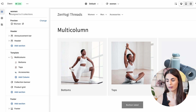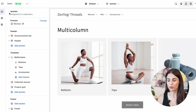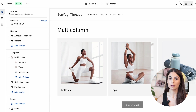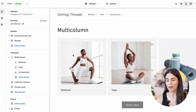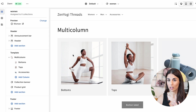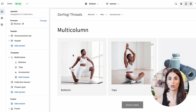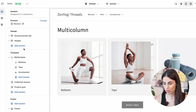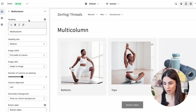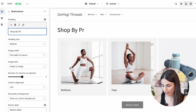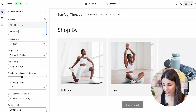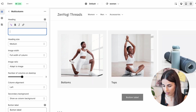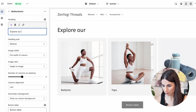Keep in mind that the options, colors, and layout you see are related to this specific theme. If you're using a different or more professional theme, you'll have more options and be able to edit the multi-column section in a better way. For the title, instead of 'Multi-column,' I'll put something like 'Shop by product type' or 'Explore our products.'